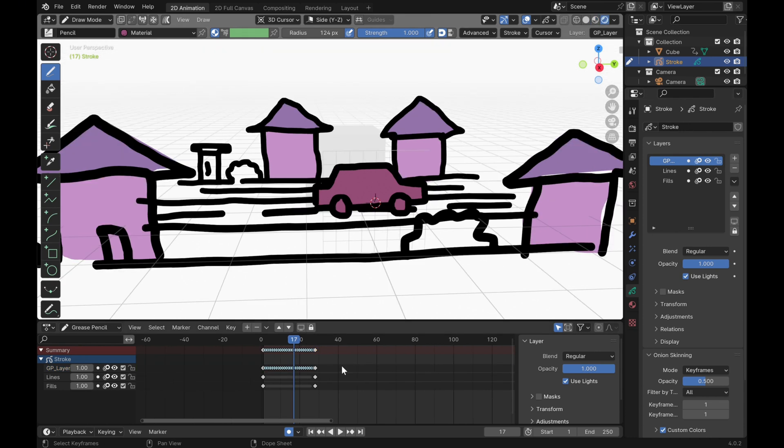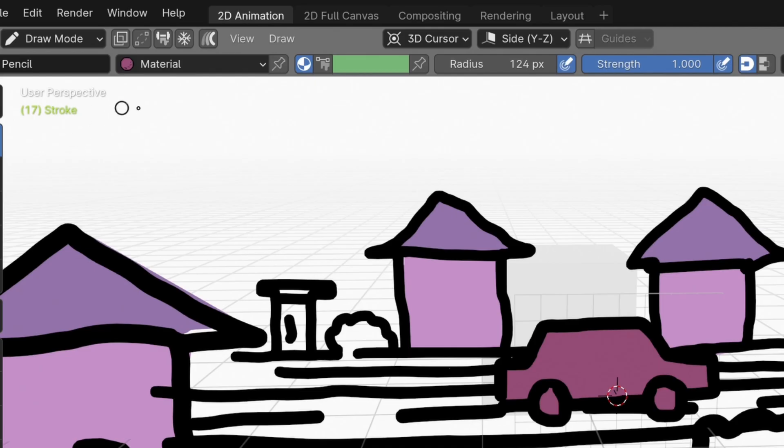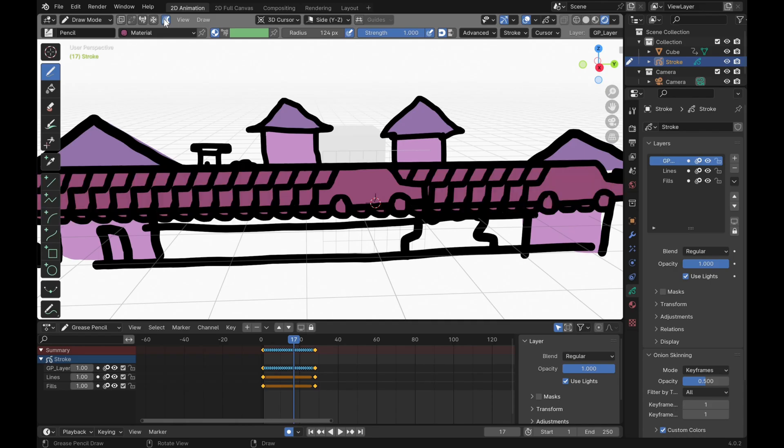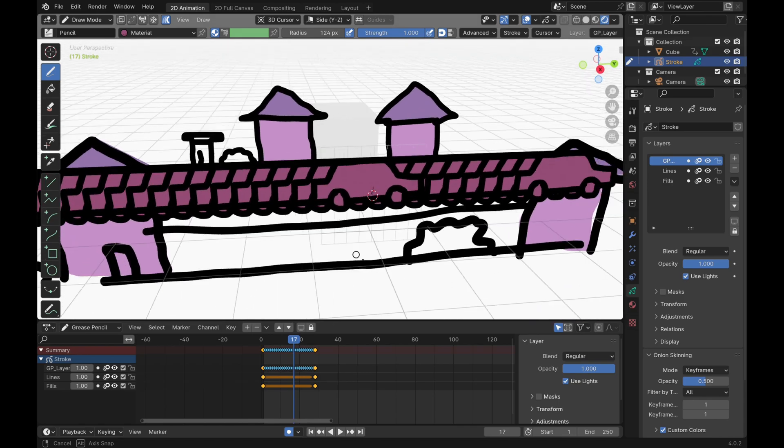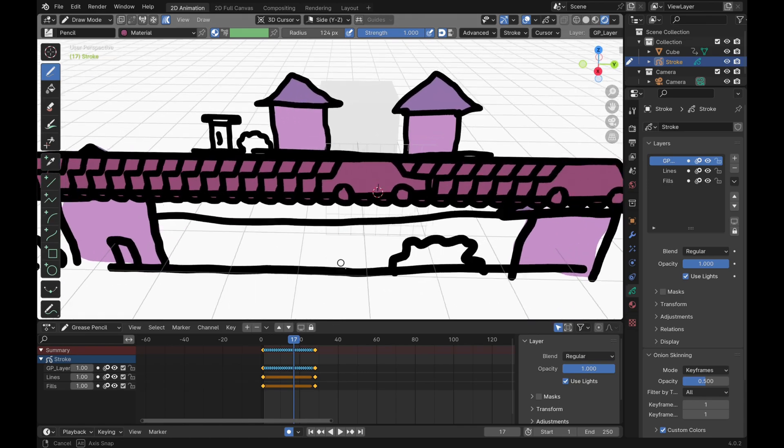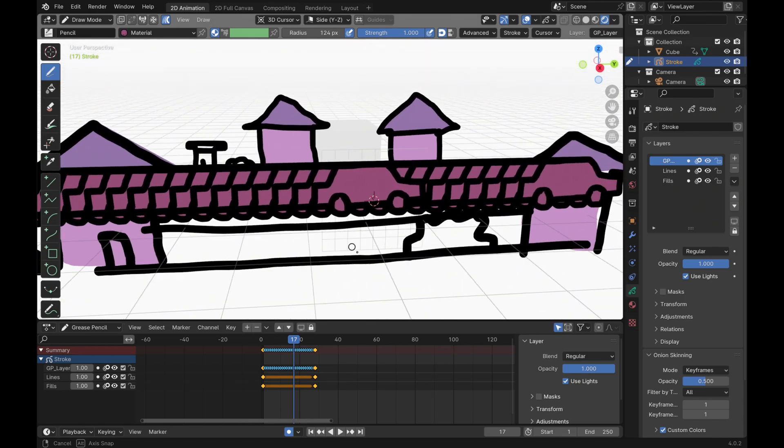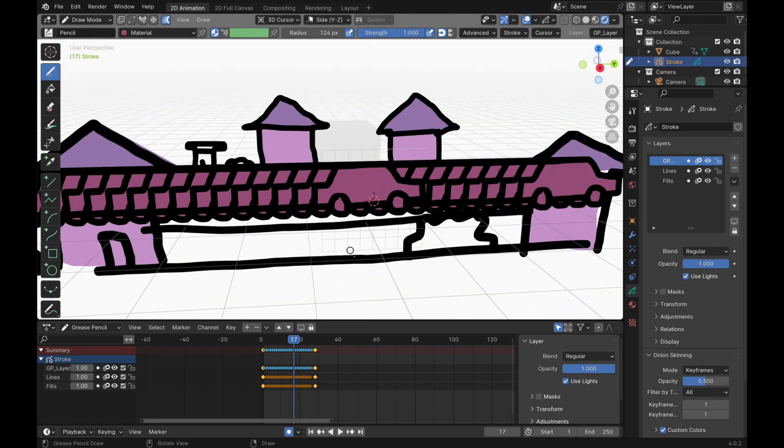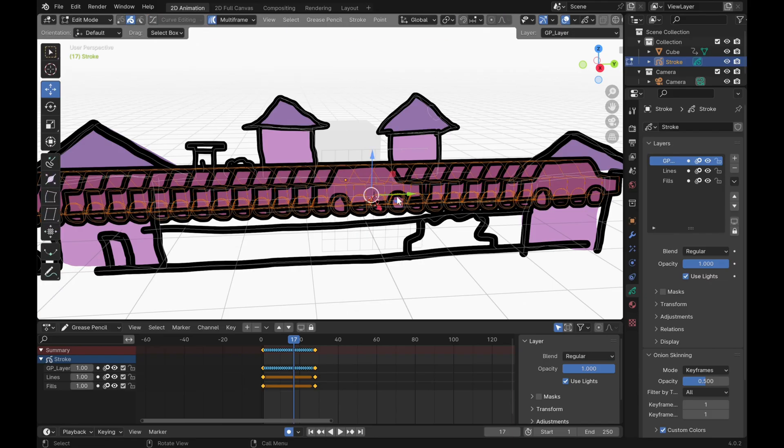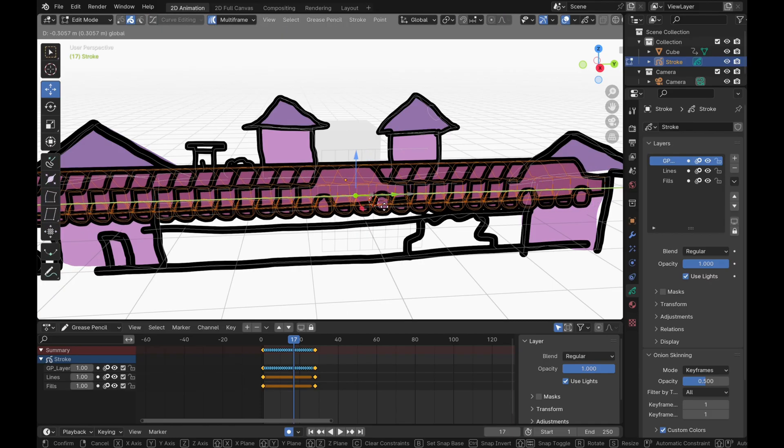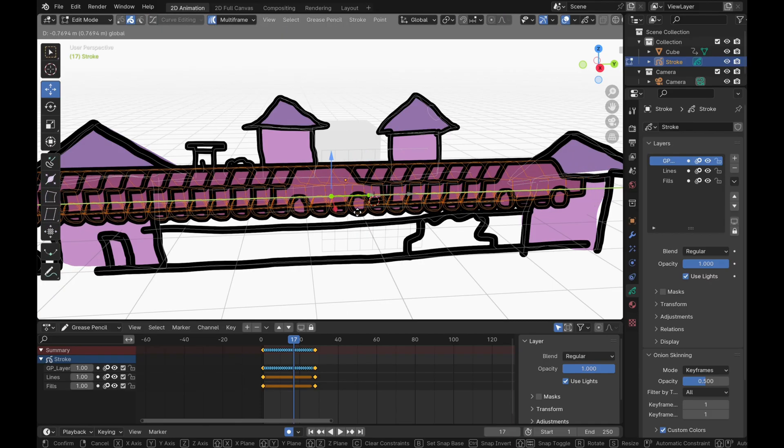Now let's talk about multi-frame editing. Multi-frame editing is a tool that allows you to edit all of your frames or all the frames of your animation at once. Just make sure you have the frames you want to edit selected in the timeline first before clicking on the multi-frame editing button.